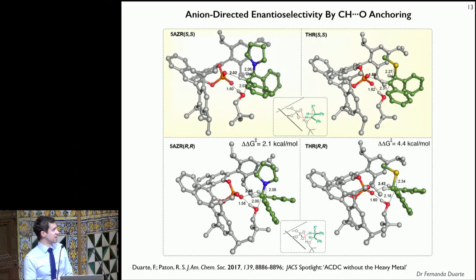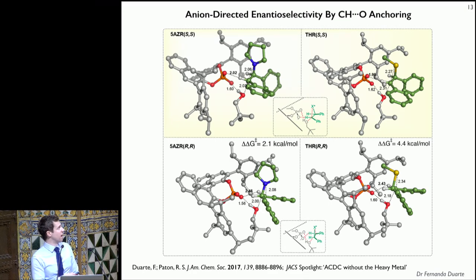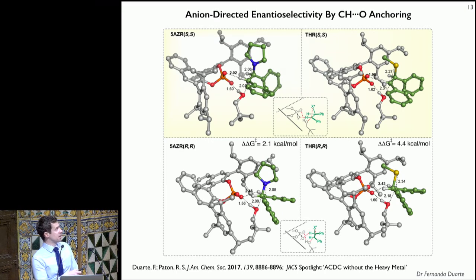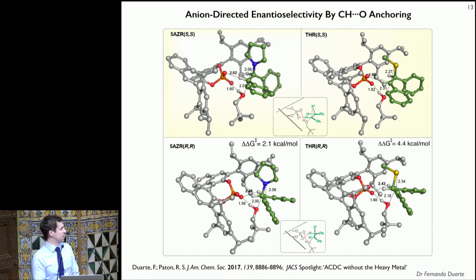Looking at the transition states, we can now confidently apply DFT. We generated starting structures in an unbiased fashion and used these to initiate transition state searches. What's really going on is that the counter-ion breaks one of its C–H···O interactions in order to activate the nucleophile. In the favored pathway, the key interaction is with one of the oxygens and the C–H adjacent to the carbon undergoing attack — an electrostatic interaction between this oxygen and the C–H that formally stabilizes what is an SN2 transition state. This gives rise to the enantioselectivity, and we published this recently with Fernanda, who is now assistant professor in Edinburgh.